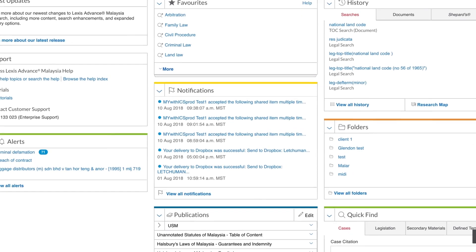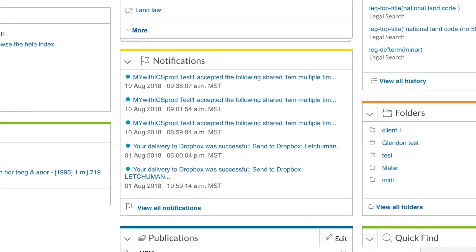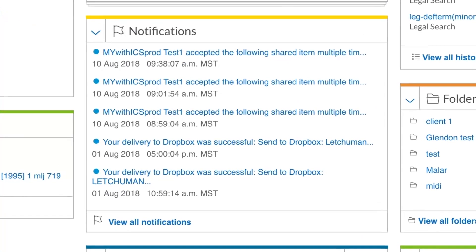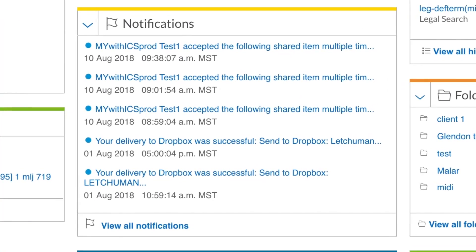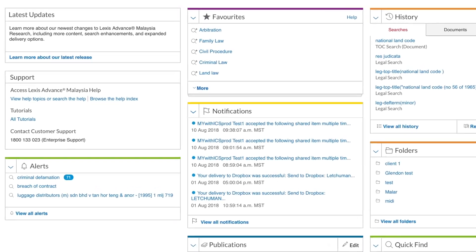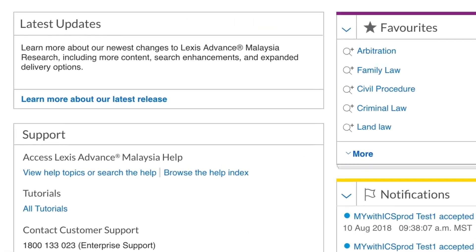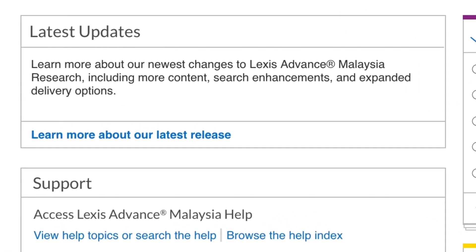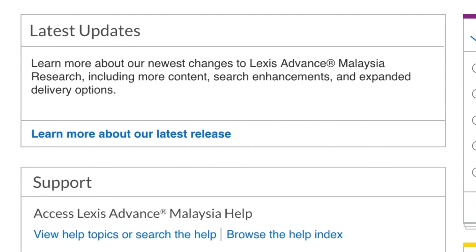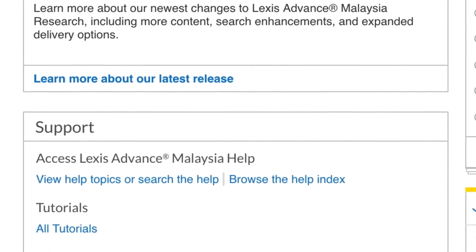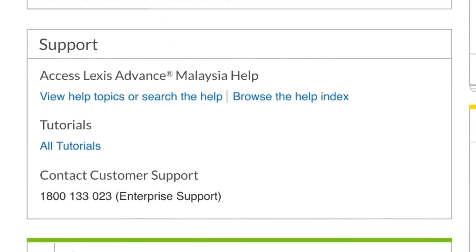The Notifications pod will be populated if a colleague shares information, such as documents, folders or alerts, with you through the Lexis Advanced Sharing feature. Latest Updates provides access to the latest release notes on our Knowledge Network Learning Resource Centre. The Support pod links you to tutorial videos, detailed help files and customer support number.